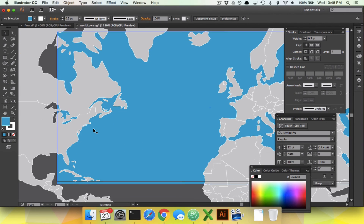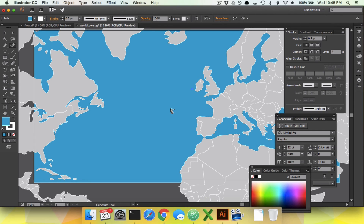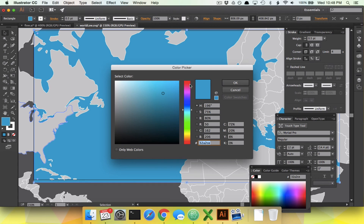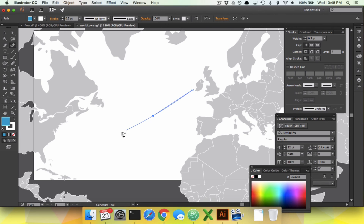We need to draw some lines using the curvature tool, which looks like a pen with a little squiggly line coming off of it. The first line we're going to draw is from Ireland to the U.S. We click once to give us a starting point, indicate the direction, and as you draw more clicks with anchor points, it will make them nice and curvy for you.